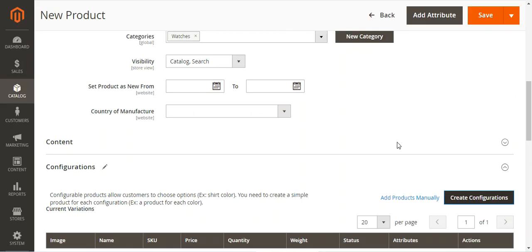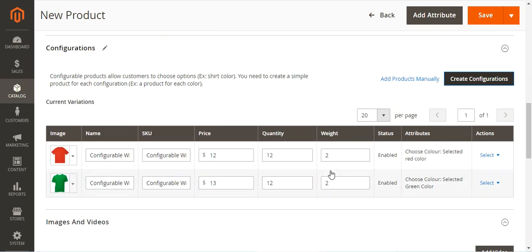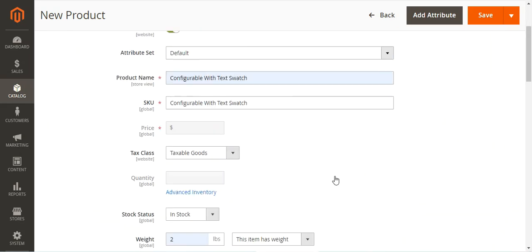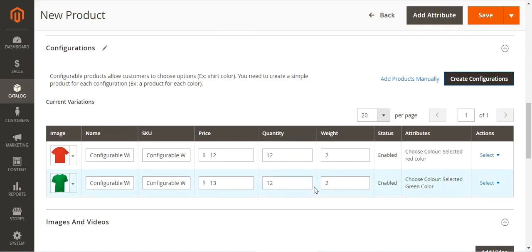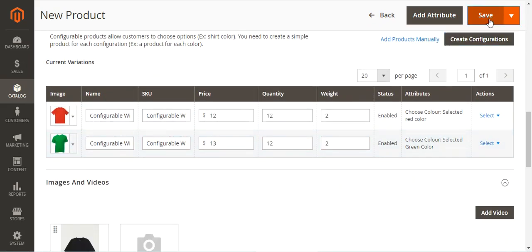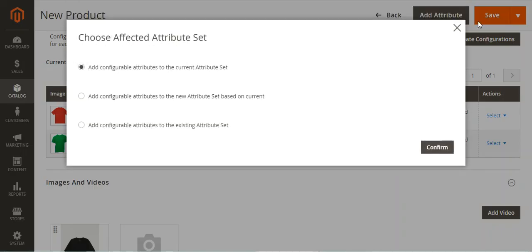We'll tap 'Generate Products'. The products have been generated — the weight shows as 2 because we set the weight as 2 initially. Now let's save the product.